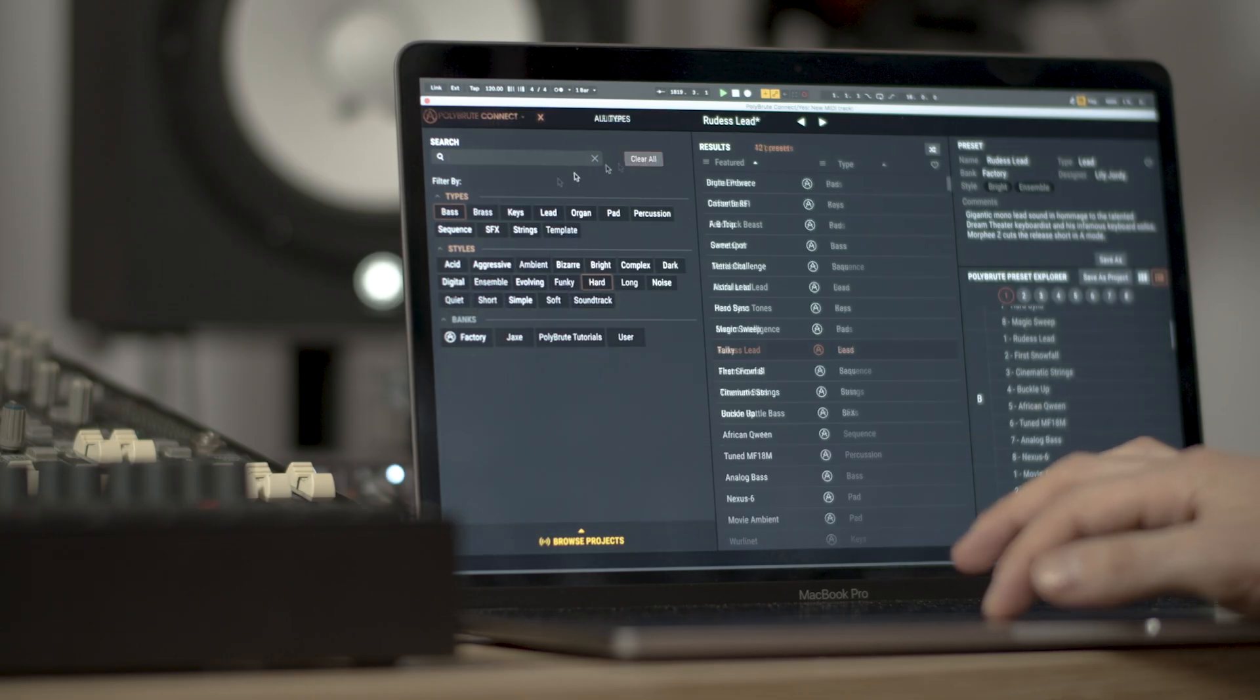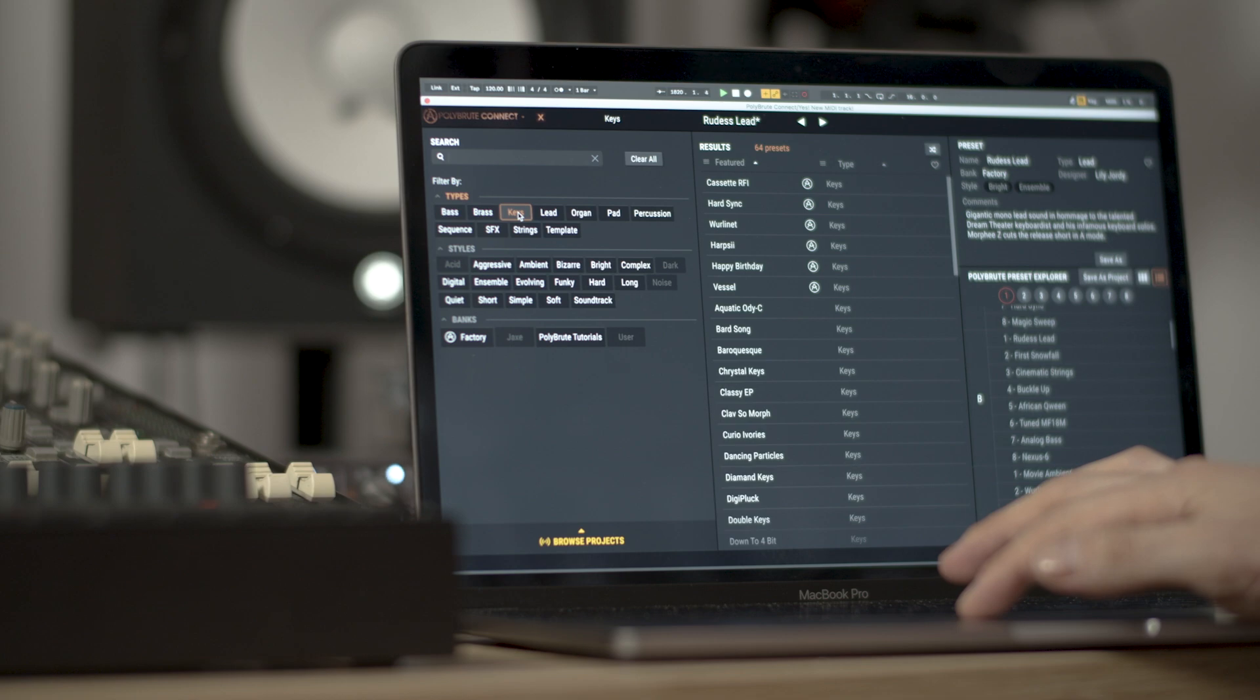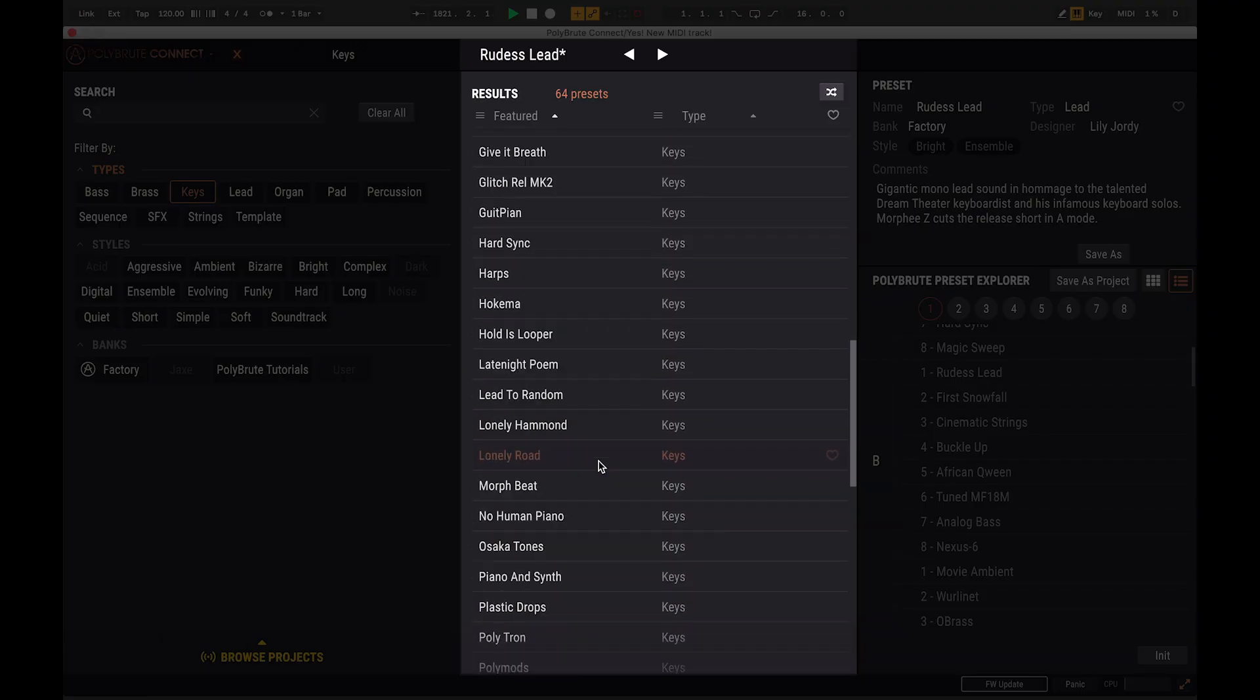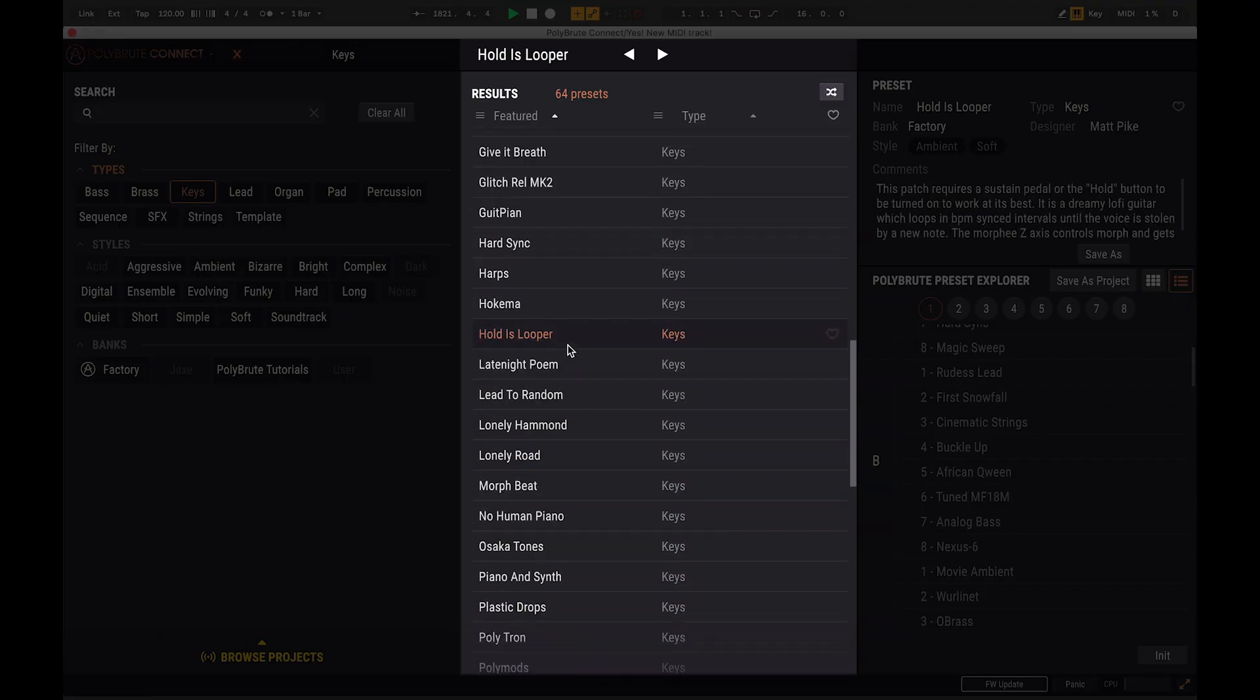The middle part is the results pane where you're presented with a preset that shows up as the results of your search. These are the presets stored in the computer, not the PolyBrute hardware, and you will always know this because their names appear in white.